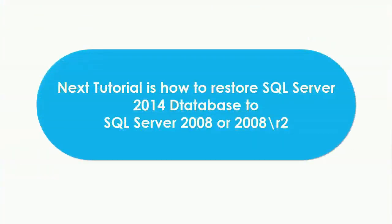The next tutorial is how to register SQL Server 2014 database to SQL Server 2008 or 2008 R2.